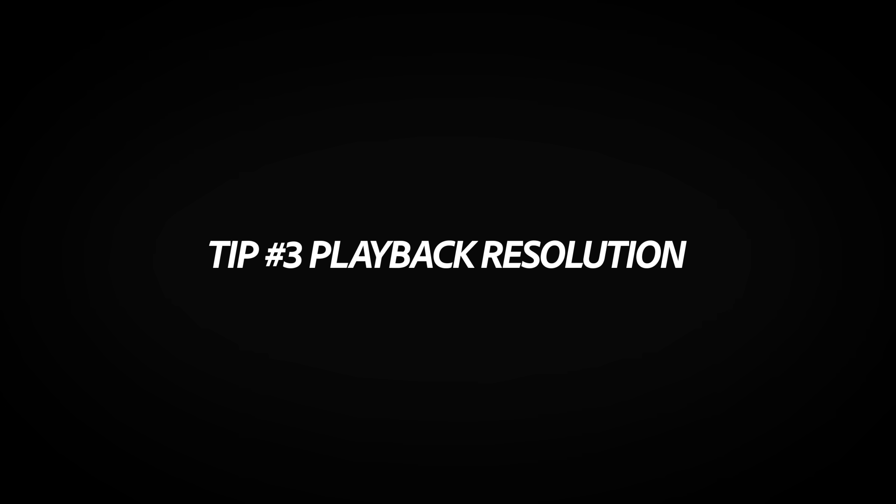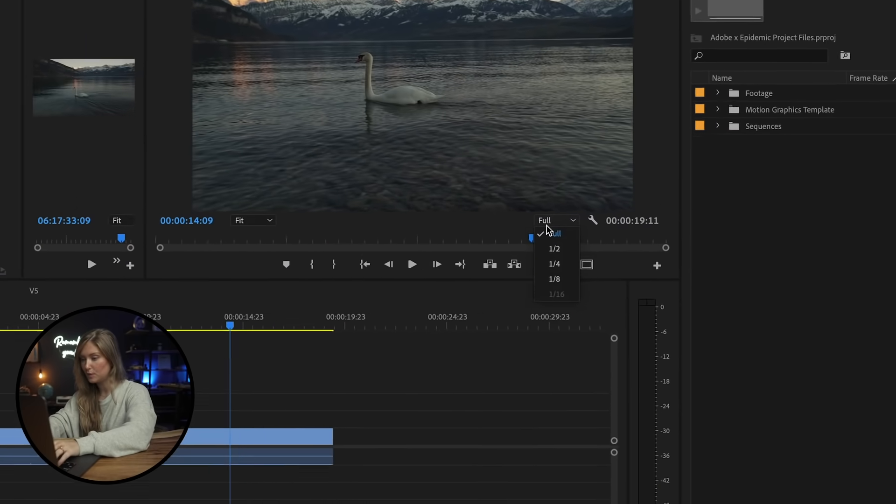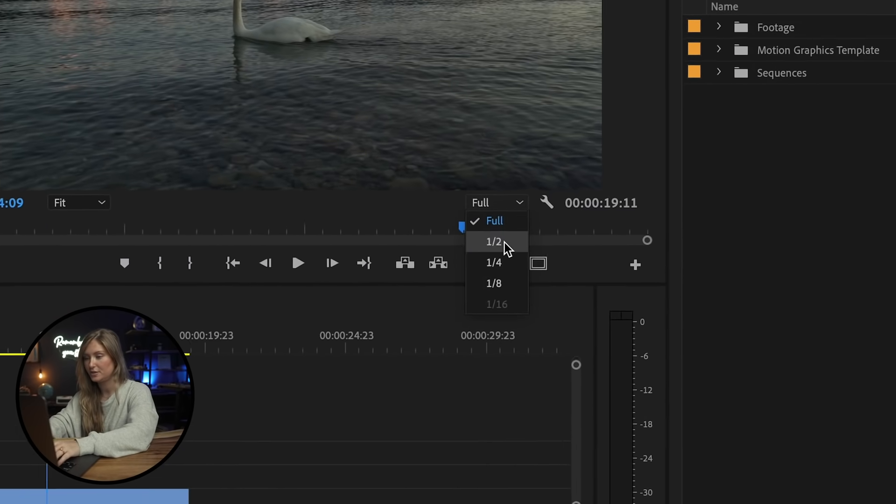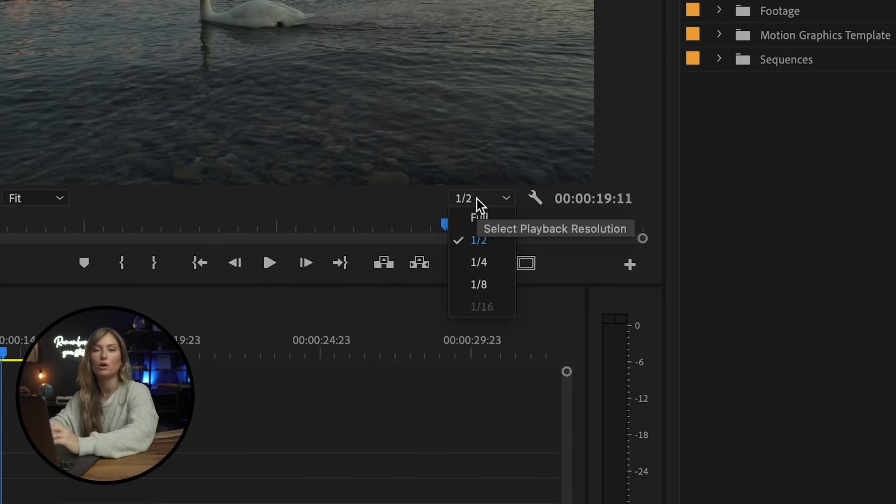Number three, changing the playback resolution. Not all of us have the luxury of working on a computer that plays back 4K footage without a stutter. So if your computer is lagging, try turning down the playback resolution. All you have to do is click this box right here and you can choose from half or a quarter of the resolution.